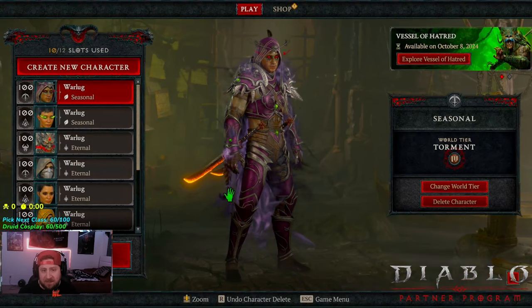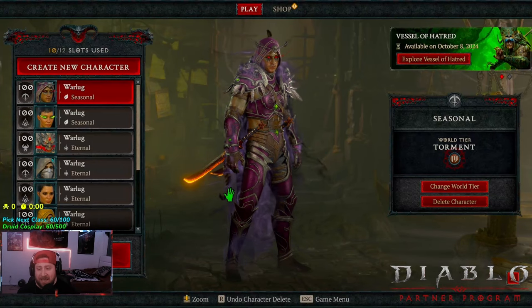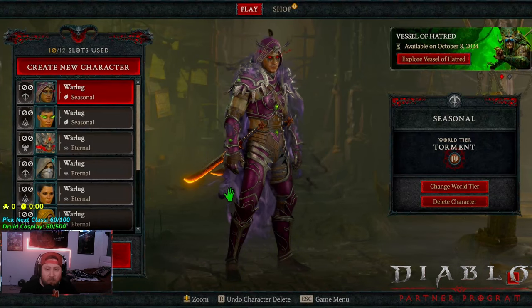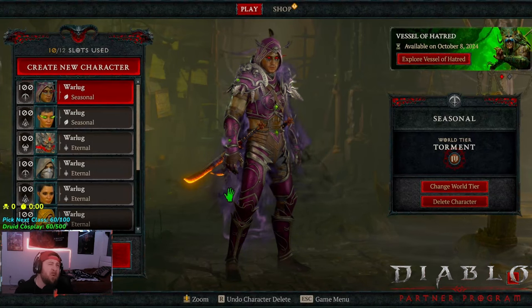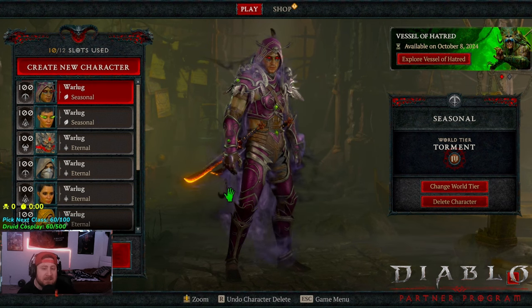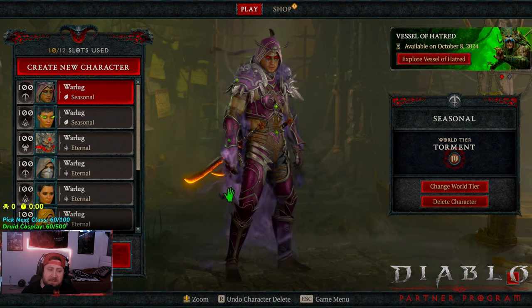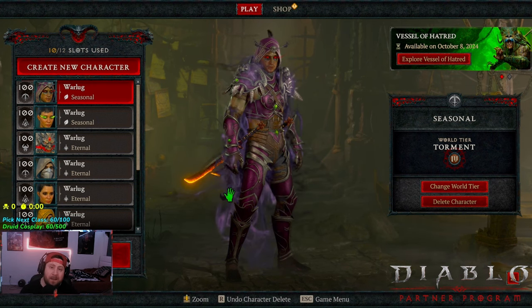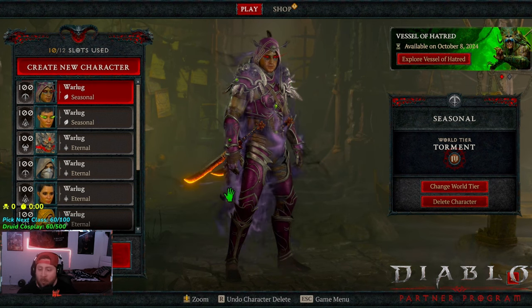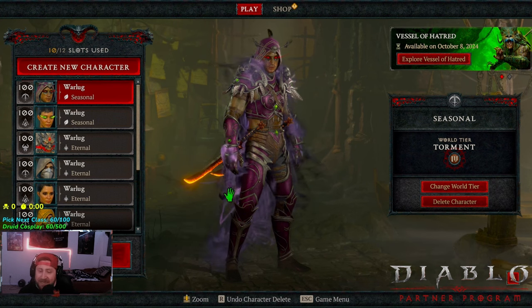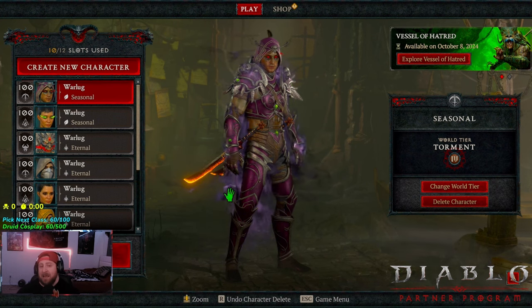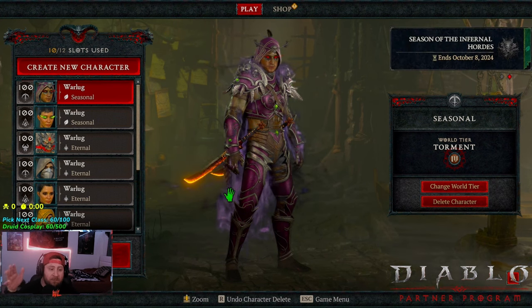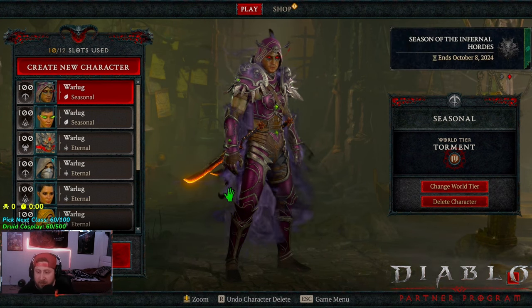What's up guys, welcome back to the channel. Today we gotta do it again. We are about a week or two into the brand new season, and of course you know what we gotta do - break down the tier list up to date. We did one before the season started.